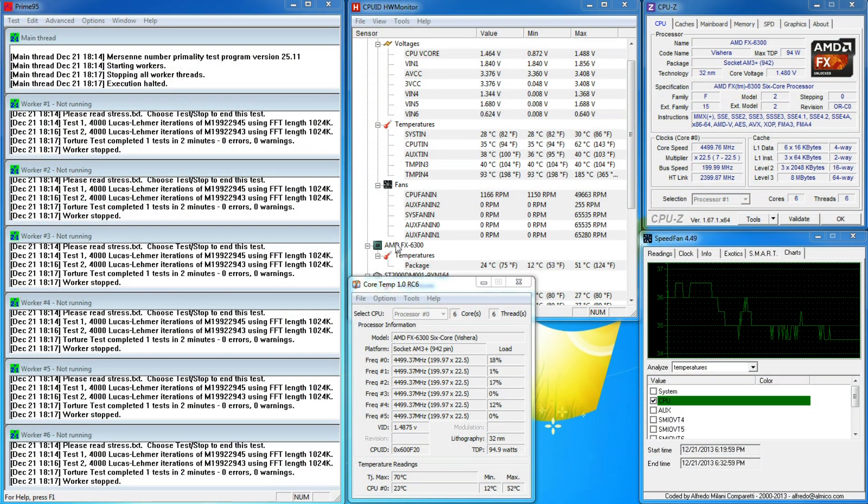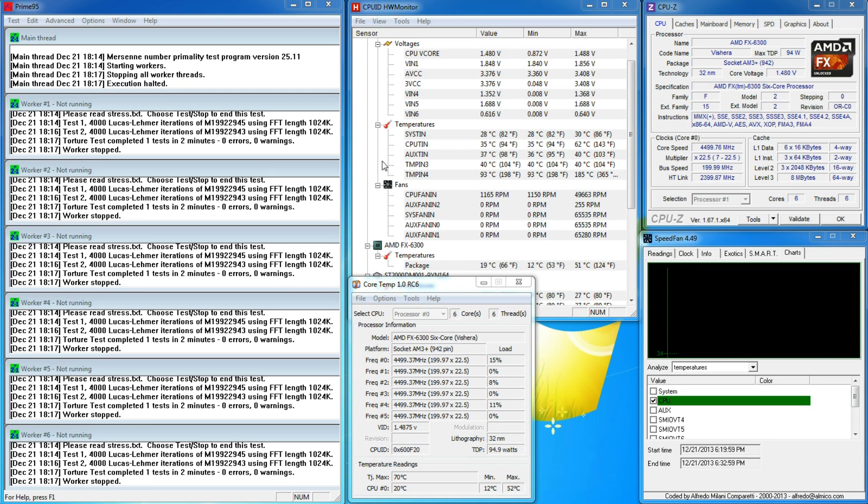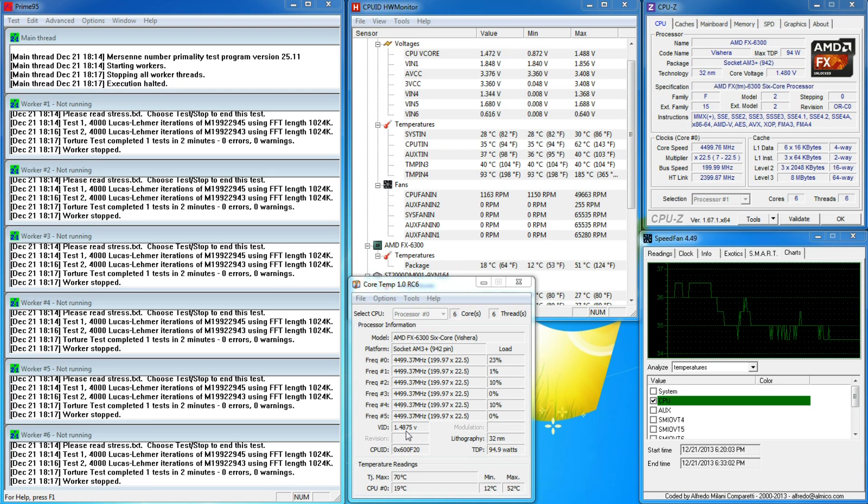With those settings, I booted Windows and started Prime95, Hardware Monitor, Core Temp, CPU-Z, and Speed Fan.